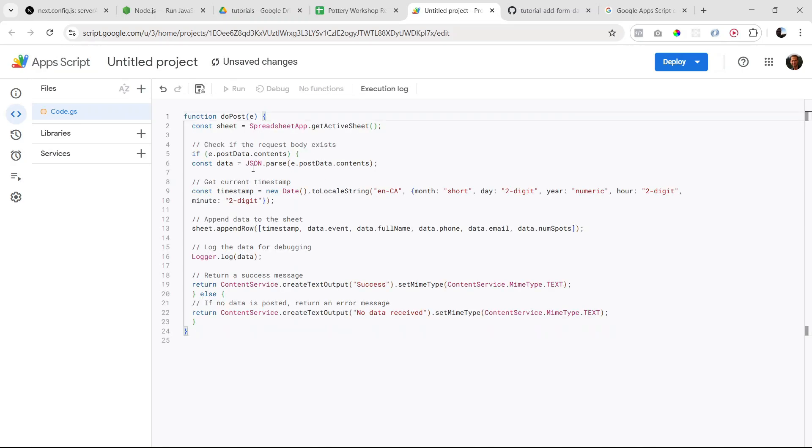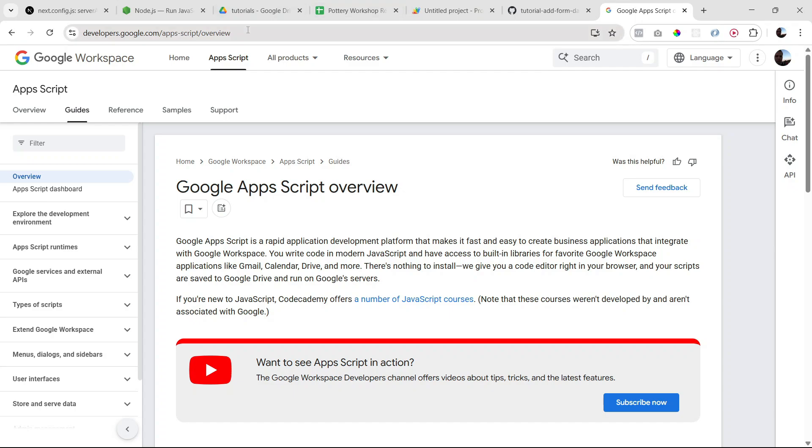And by the way, if you want to learn more about Google Apps Script, feel free to search for it. There is, for example, this page where you can read about it: developer.google.com/appscript.